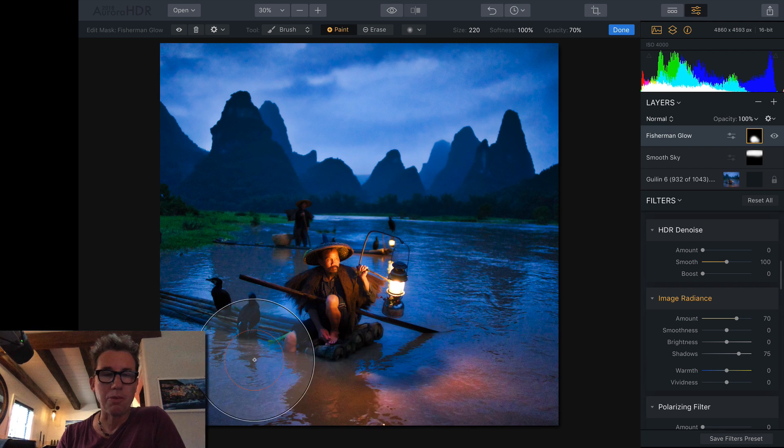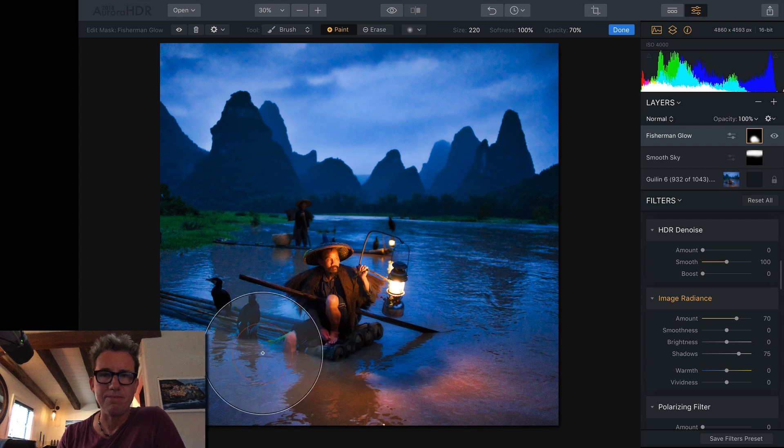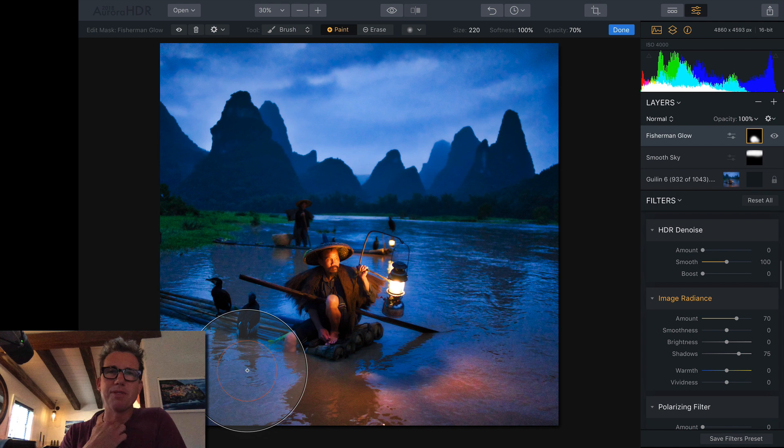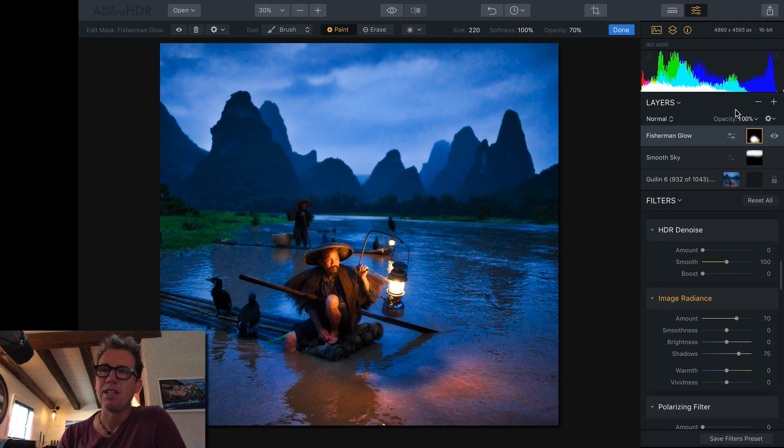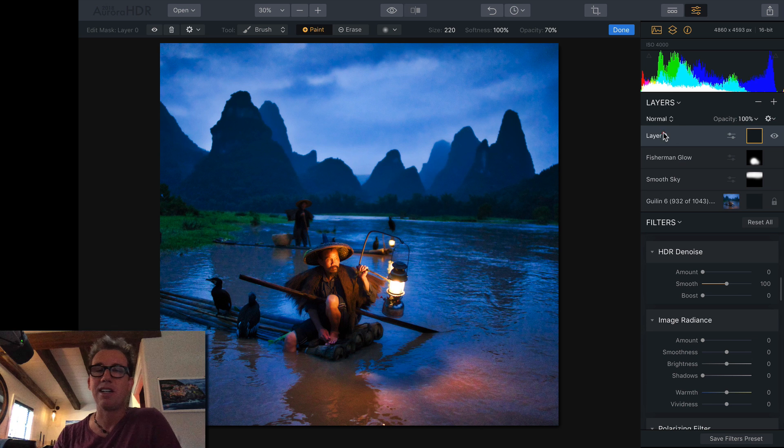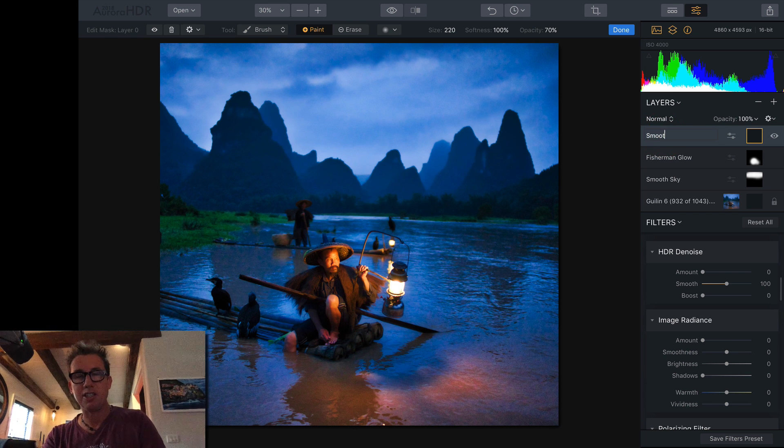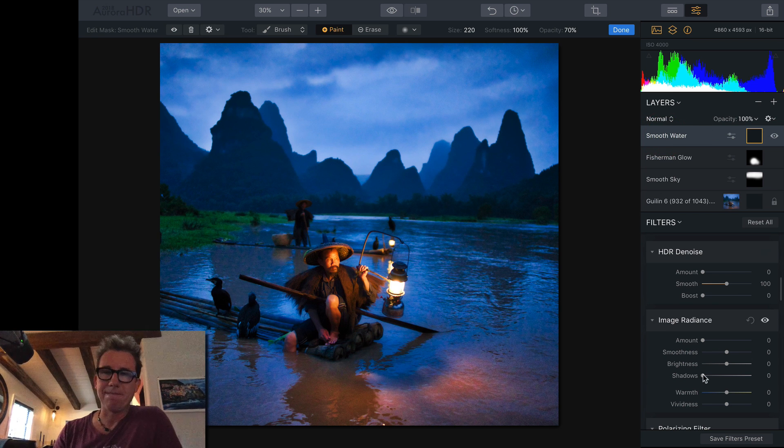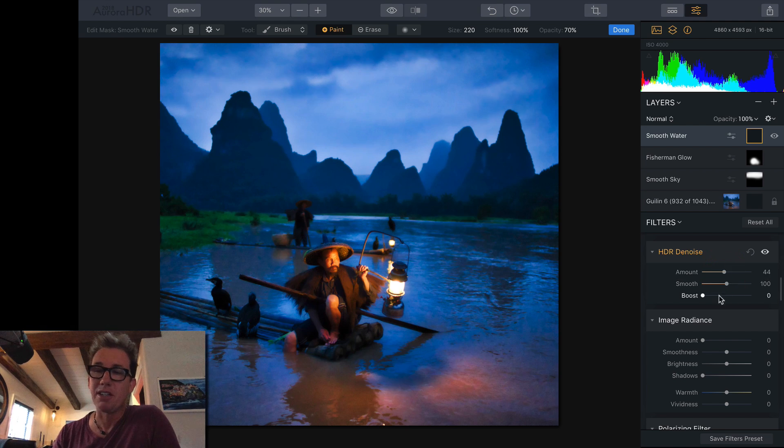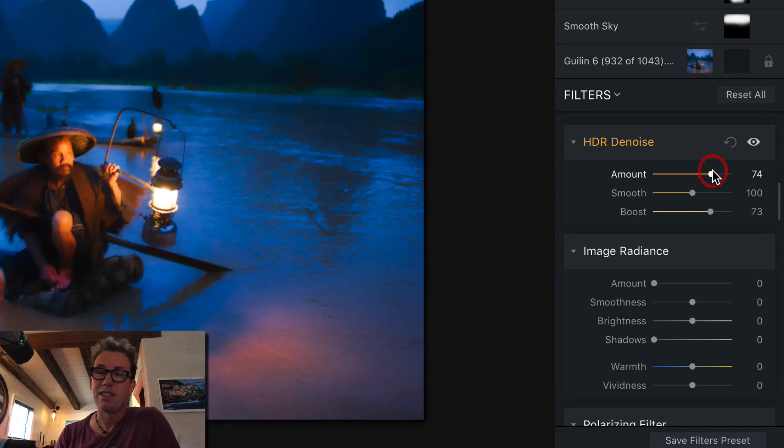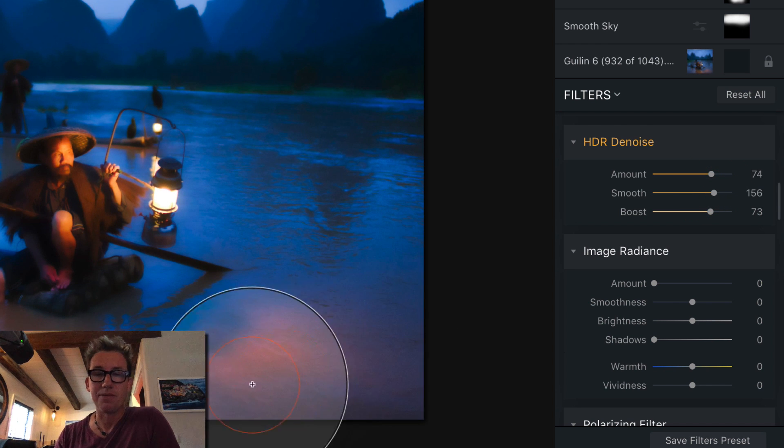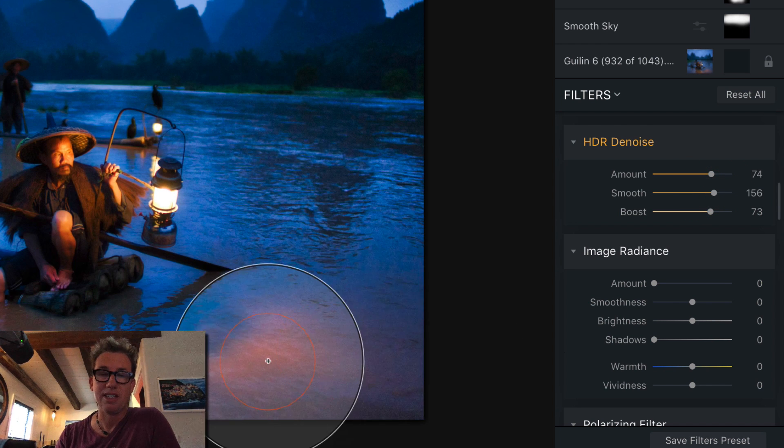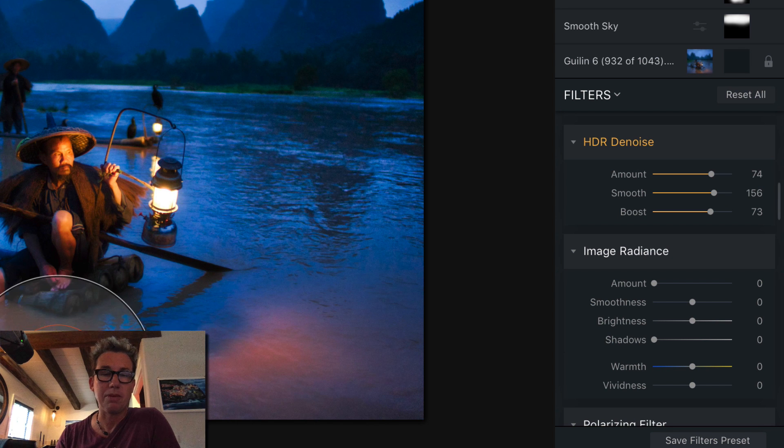Now, let's smooth out the water a little bit because the water is looking a little bit jagged down there. Let's smooth out the water. So, now we hit the plus here. Adjustment layer. Let's say smooth water. I'm going to go back to the HDR denoise. And here, I'll probably really do the boost here with the HDR denoise. And it really smooths out that water. Which looks nice.